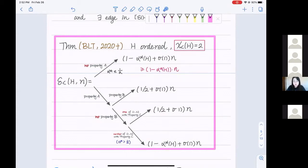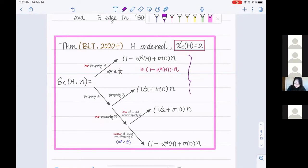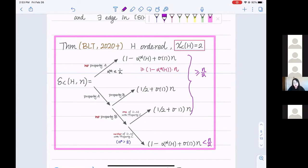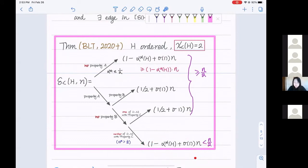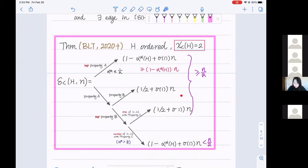Looking at this theorem: because of the range of alpha*, the first three classes all have thresholds above n/2. In the last class, since alpha* > 1/2, the threshold is actually below n/2. For the first and fourth classes, the extremal construction comes from the space barrier. The middle two cases have the same threshold number, but I split them into two categories because their extremal constructions are different — I will explain those constructions now.